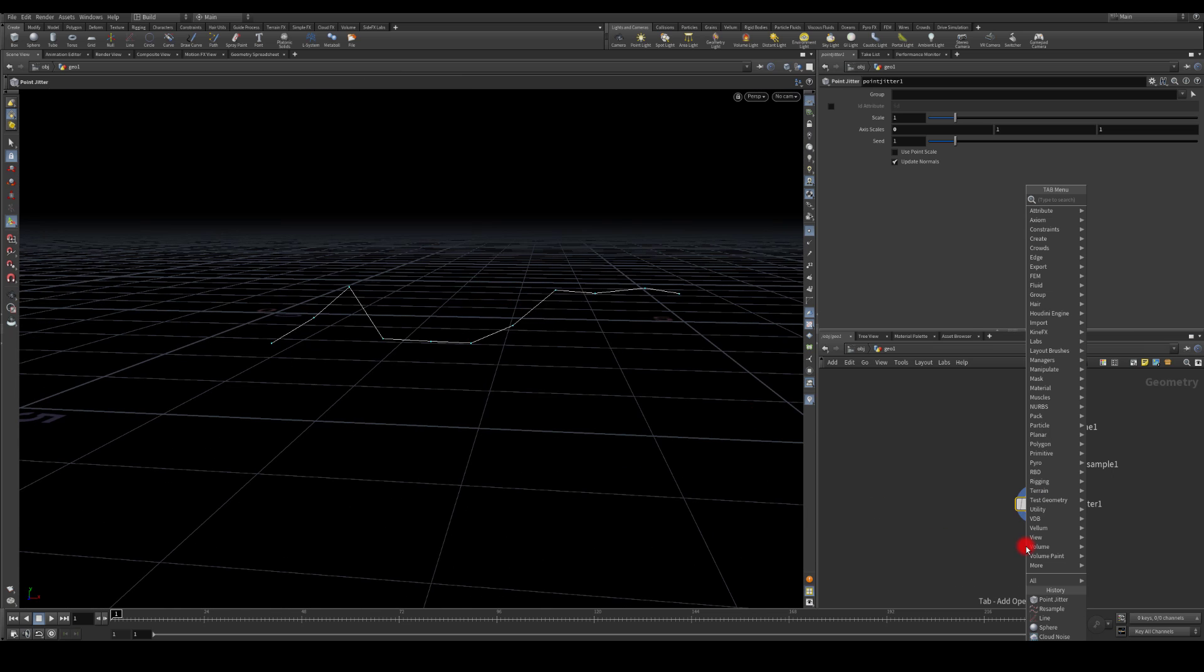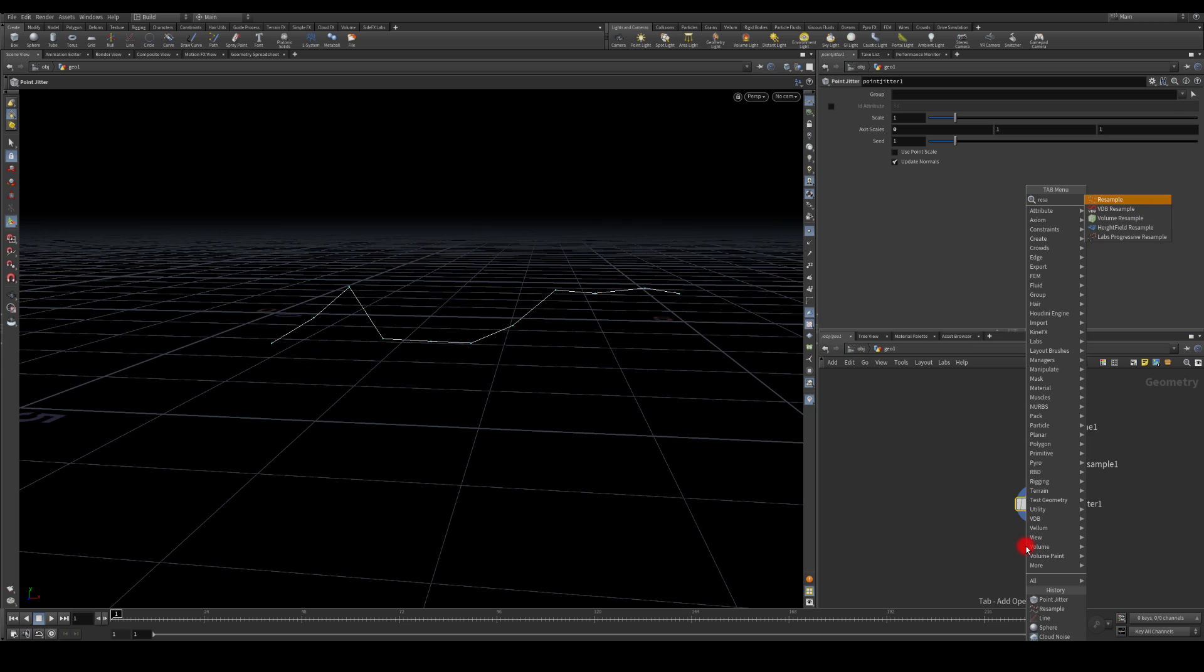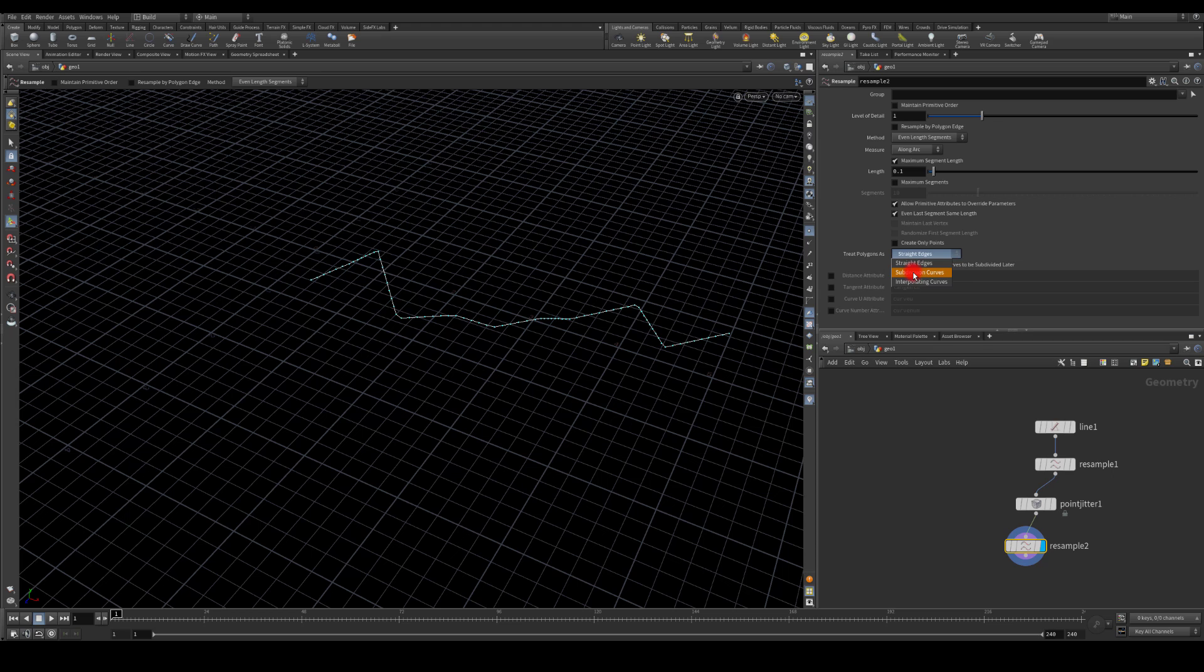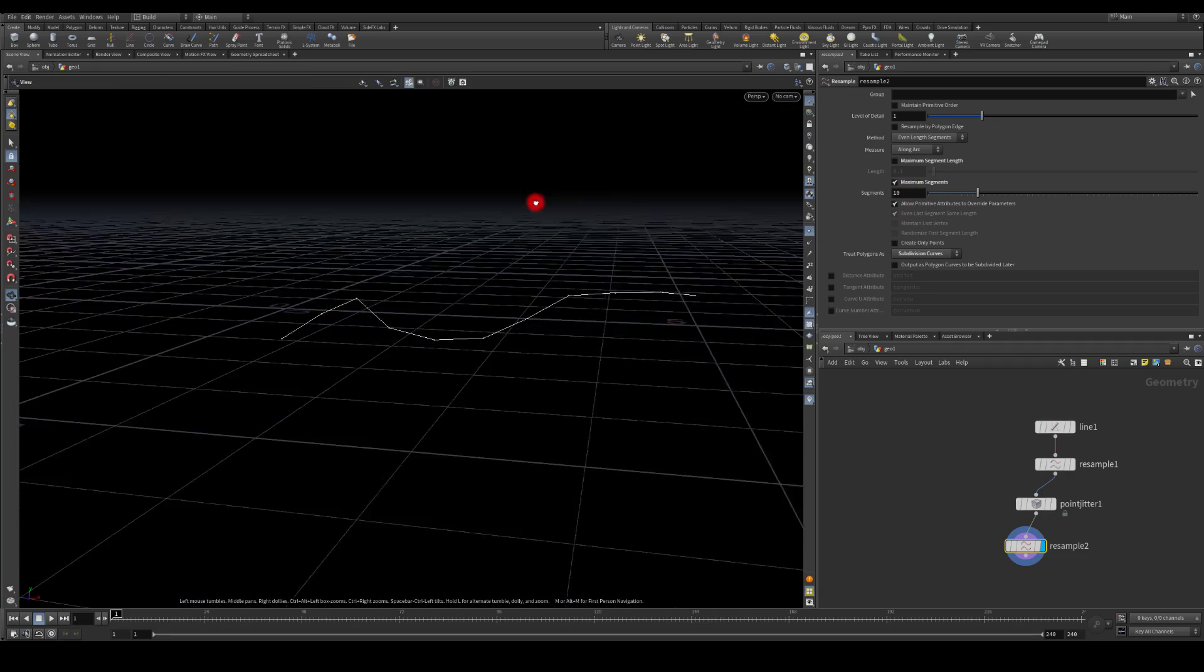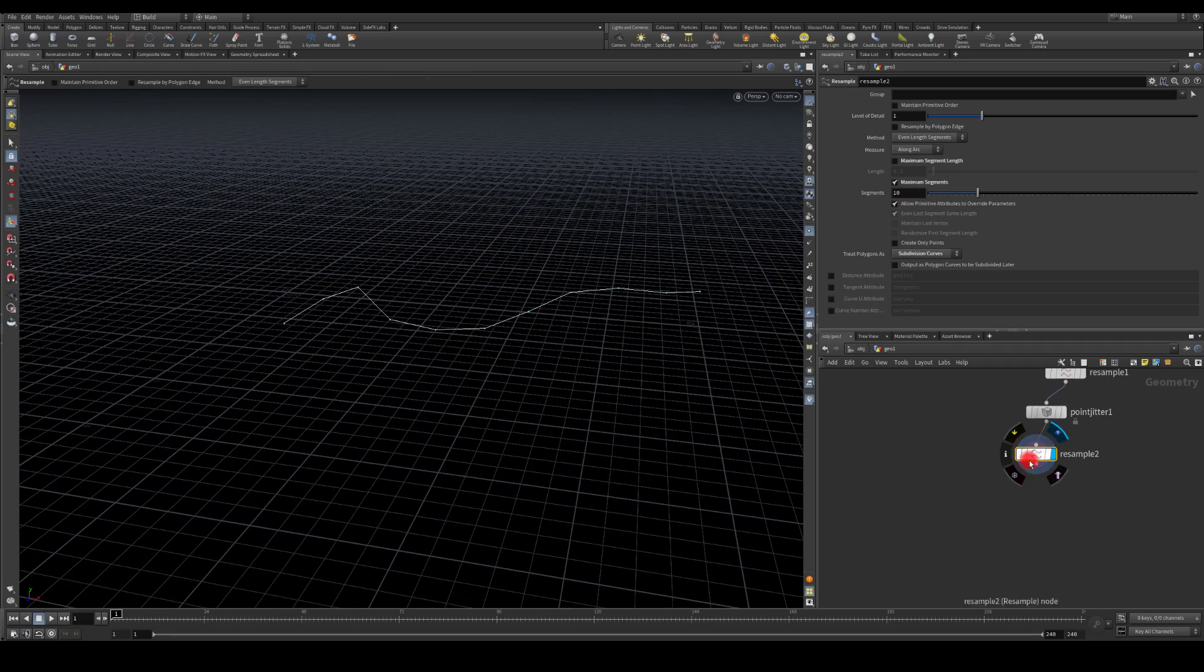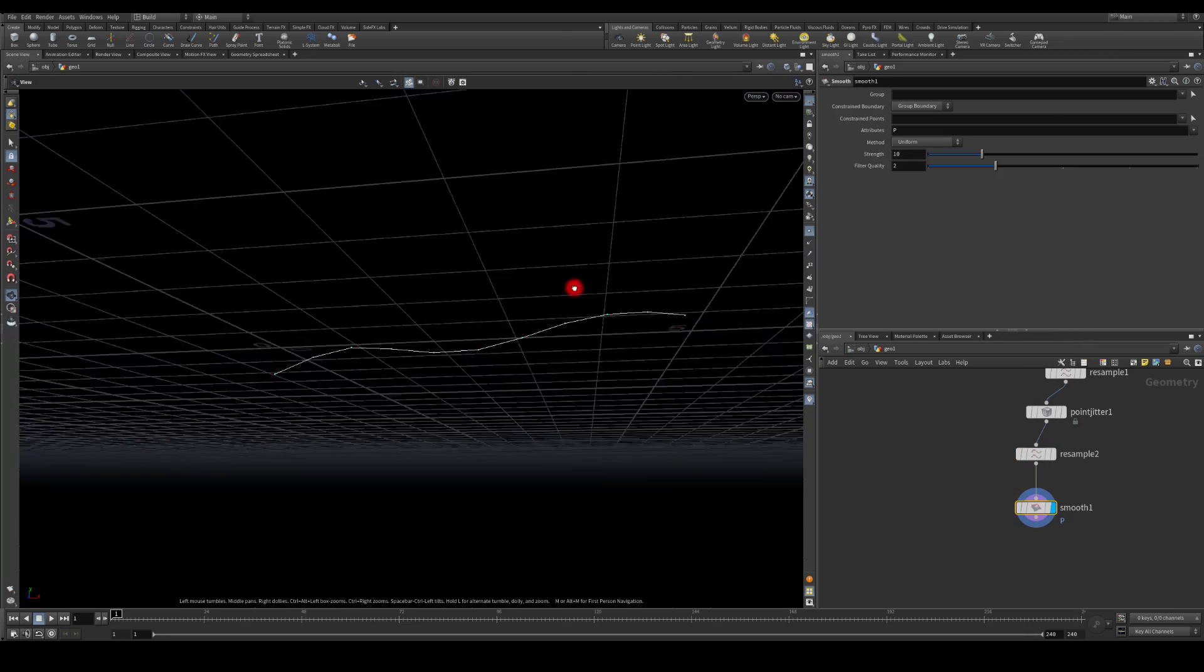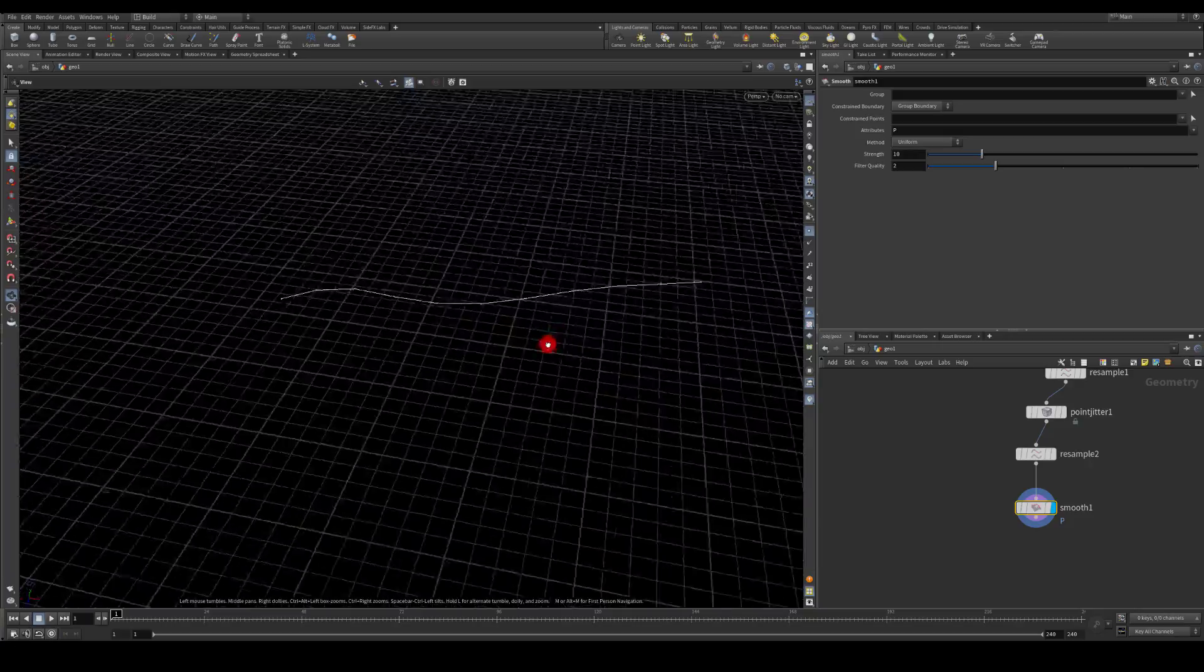Next I'm gonna try to get another resample and see if I can smooth this out a bit using the subdivision curves. And here I control how many points I want. I'm gonna try to use smooth as well just to add a bit more smoothness to it.